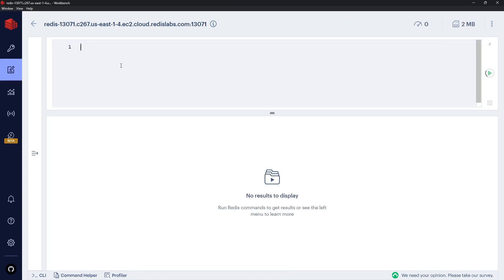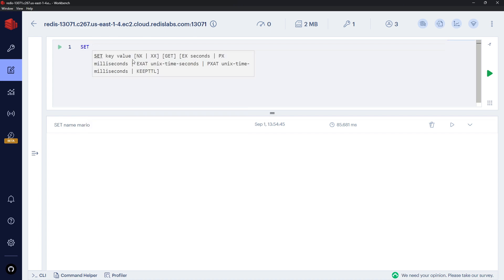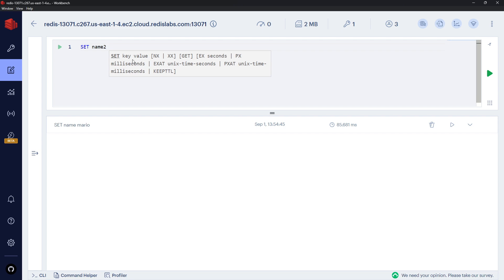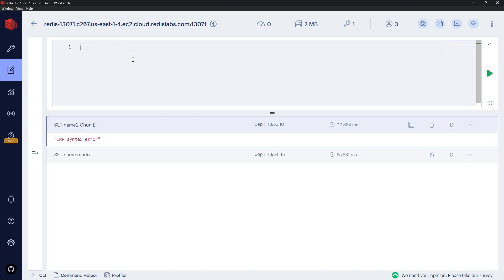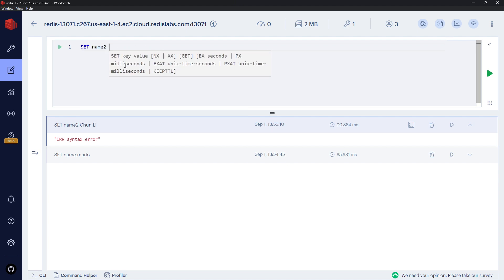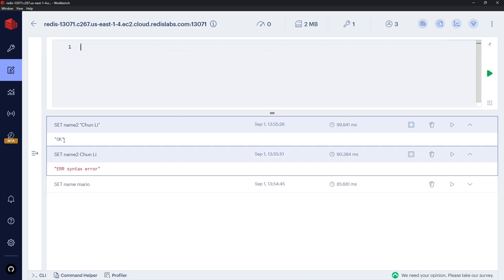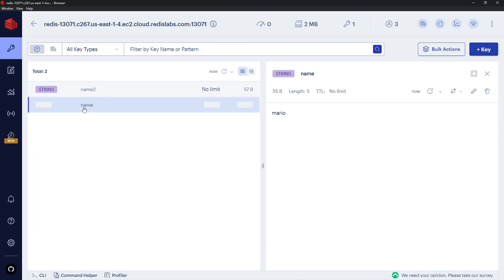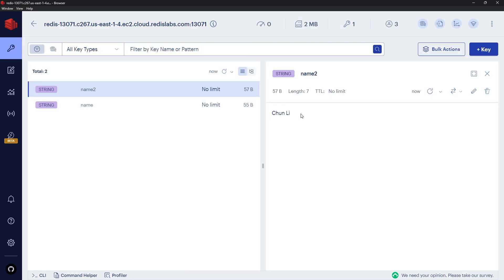If we try SET name with a double-barrelled value like 'chun lee' without quotes, we get an error because of the space. If a value contains a space, we need to wrap it in quotes: SET name2 "chun lee". Now it works, and we can see 'chun lee' stored correctly.